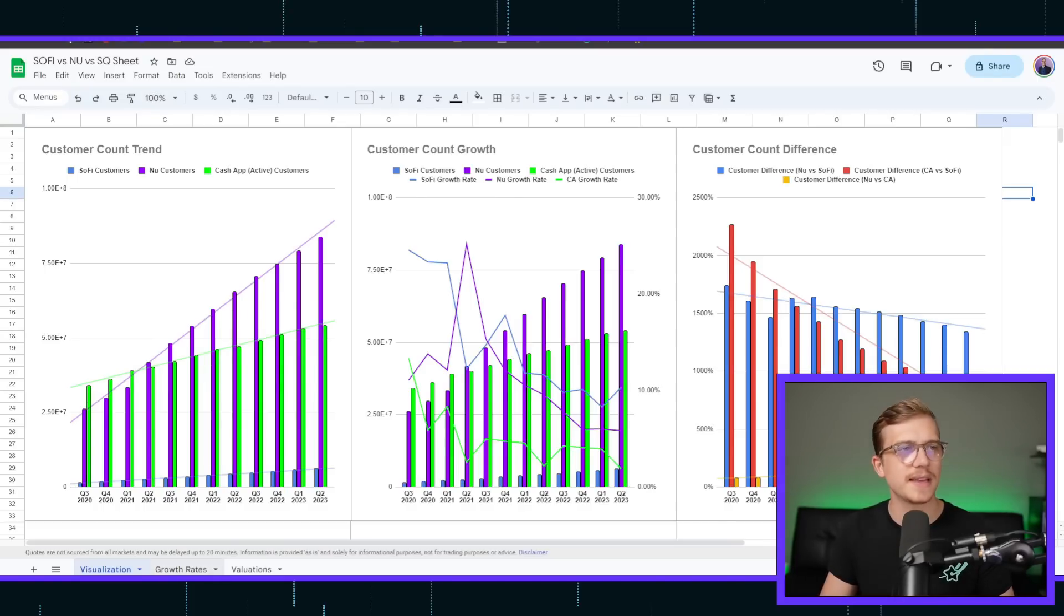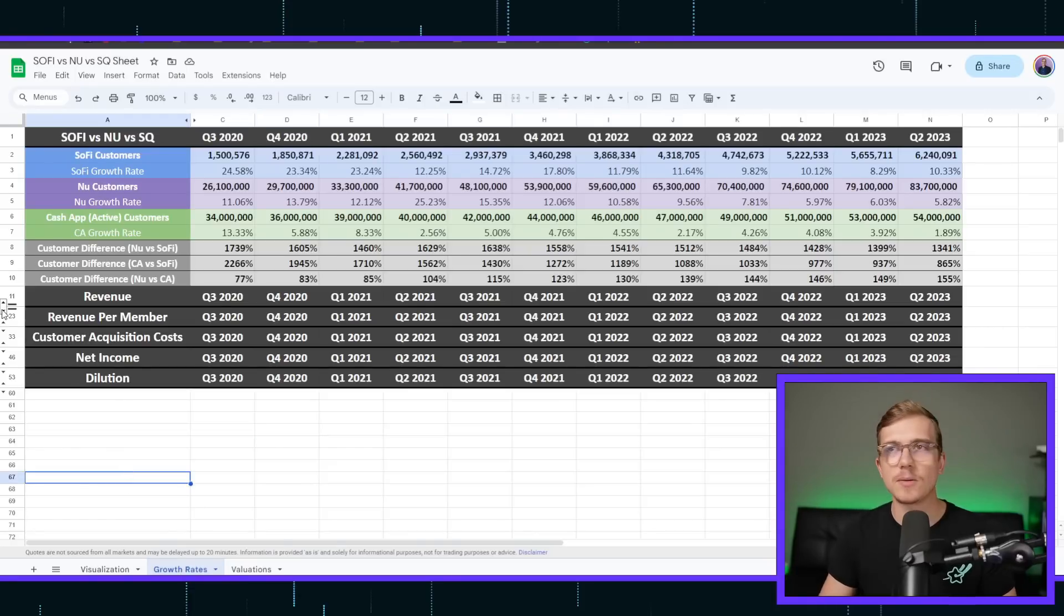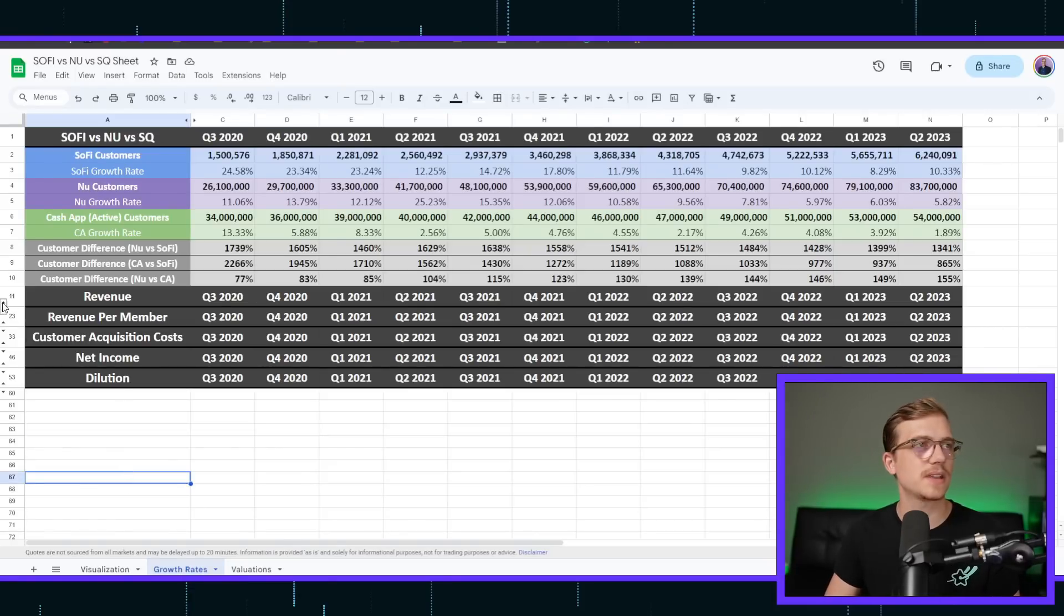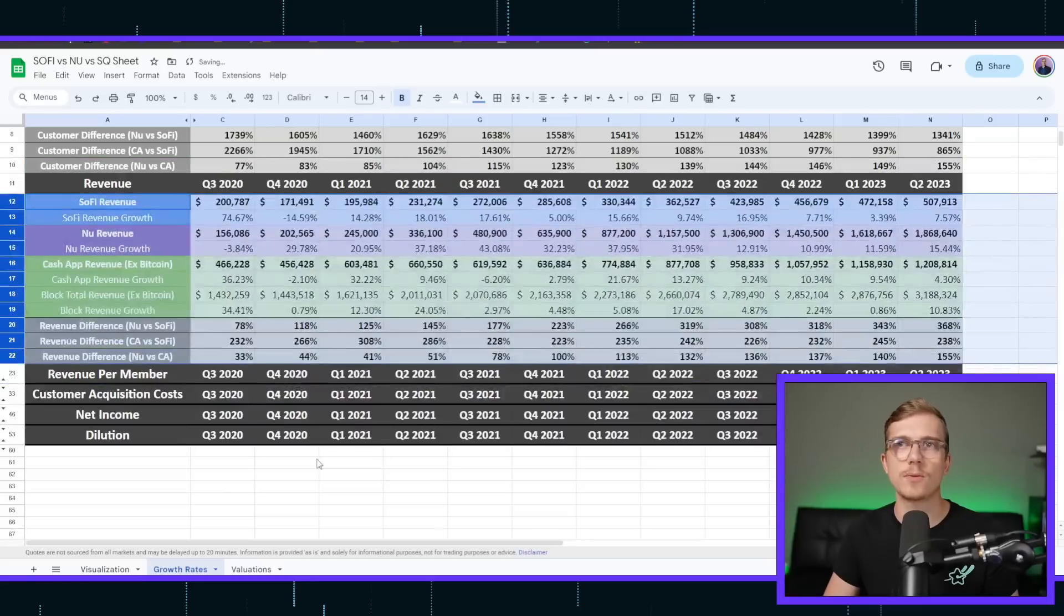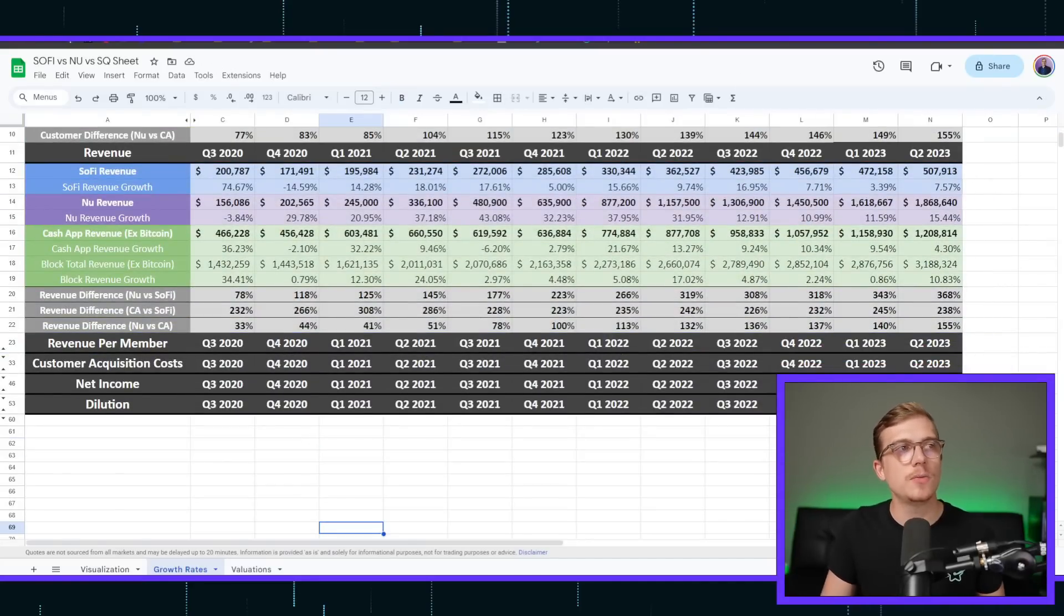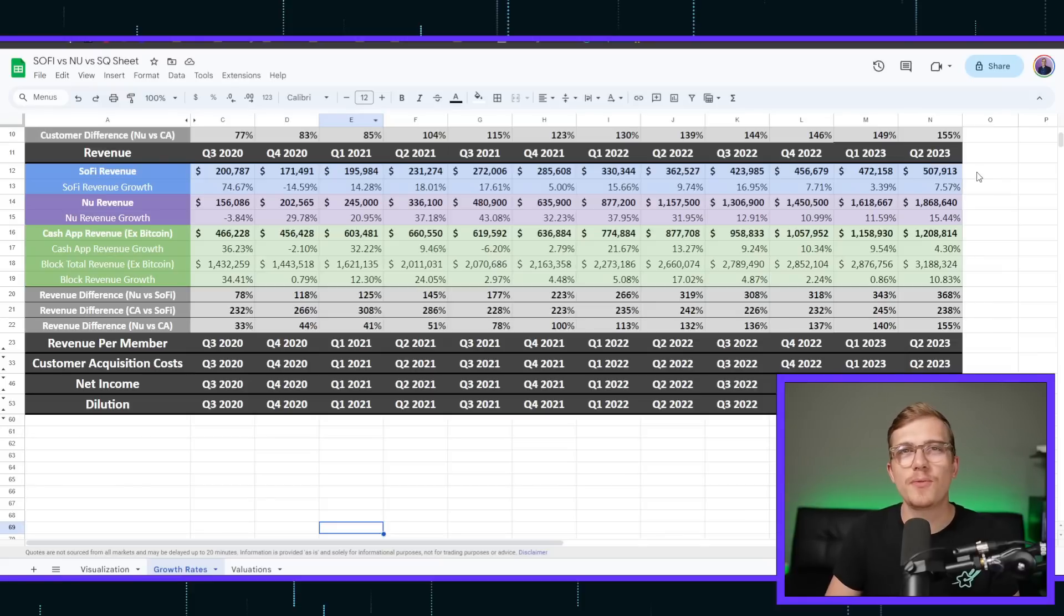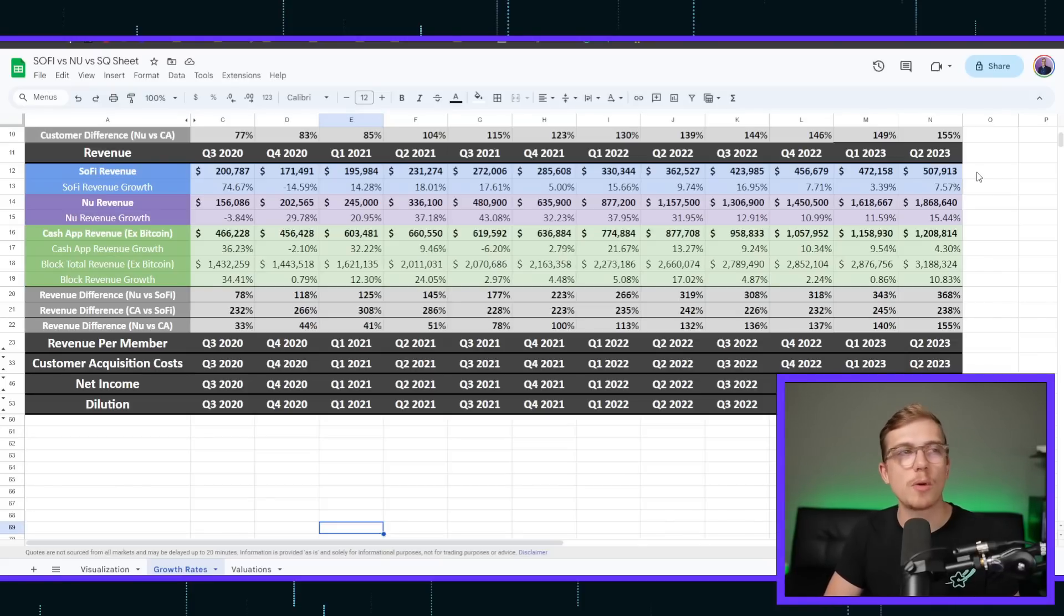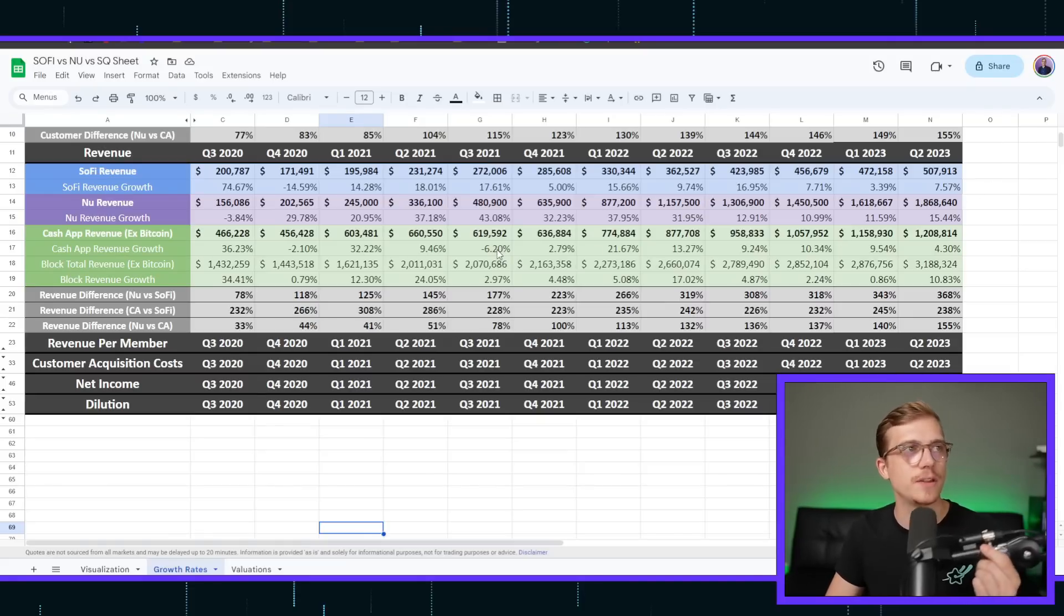That being said, going back to here, this is not the only statistic to actually measure the growth of all these companies. I also want to look at revenue, for example. Whenever we actually look at the revenue, you can see that SoFi has went from 200 million up to $508 million. In the matter of almost three years, they've two and a half X'd their total revenue.